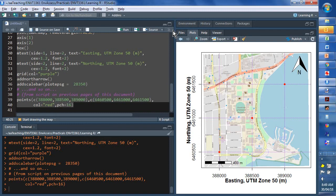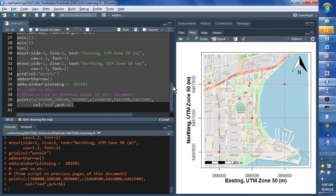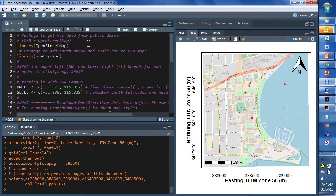Alright. So, that's a quick and dirty introduction by way of video to maps using R studio and the packages OpenStreetMap and PrettyMapR.